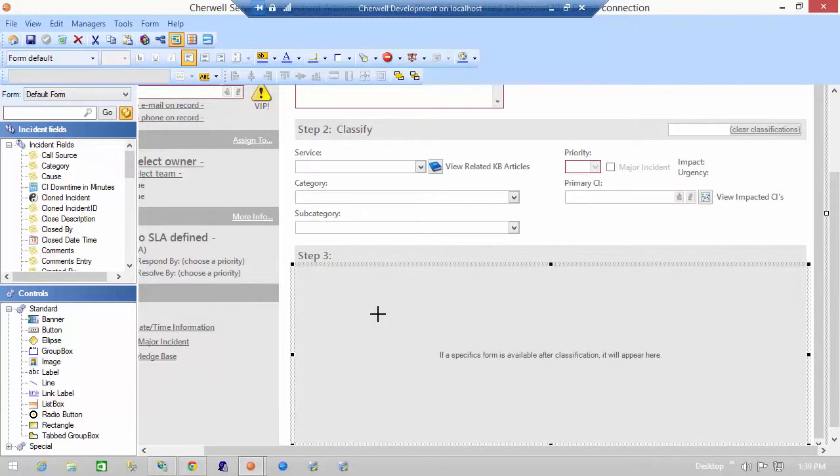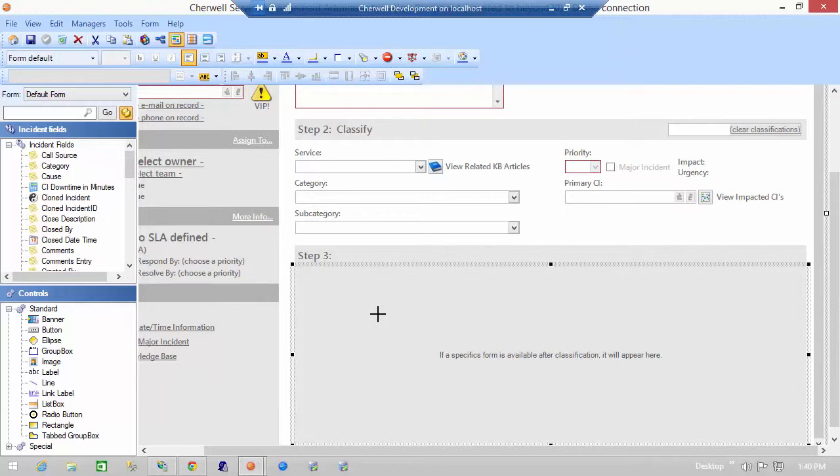This special control is called the embedded form and it allows us to add additional sub forms to a main form in a window which can display specific information based on a map or a relationship or even based on an expression.